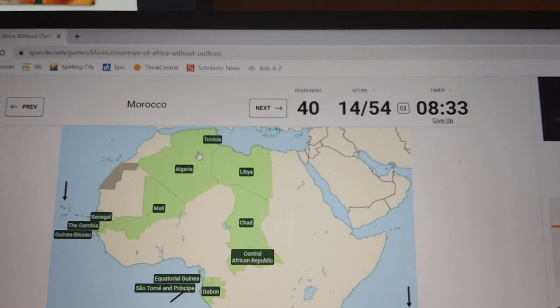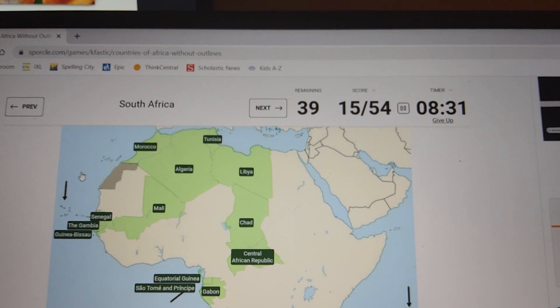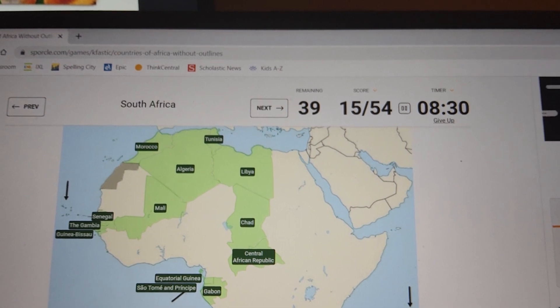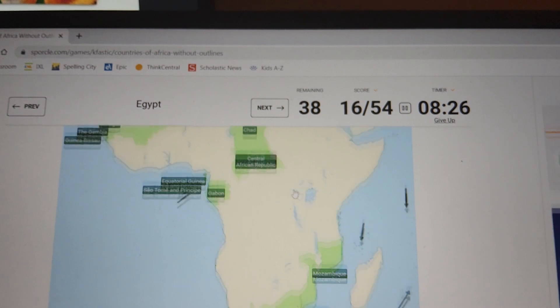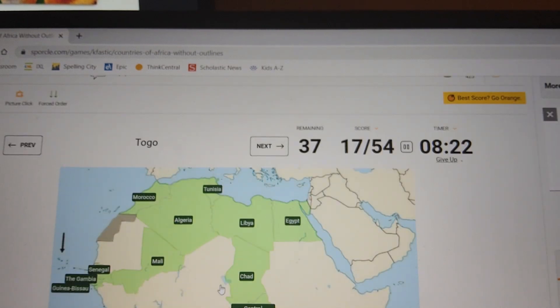Tunisia — the capital of Tunisia is Tunisian. Morocco. South Africa. Egypt.